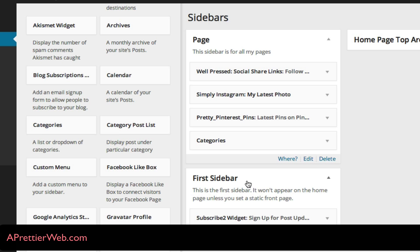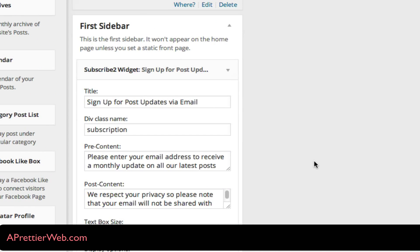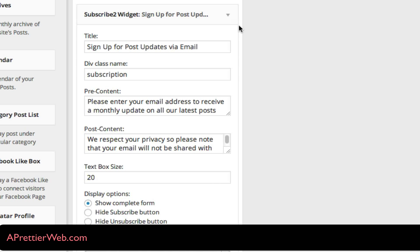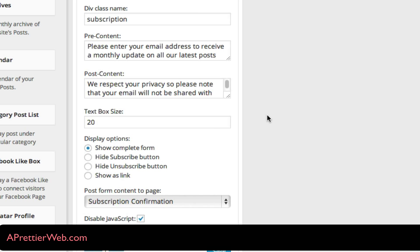So you'll drag and drop it from the left-hand side into your active sidebar. So for this theme, this is my active sidebar on the page, and if you push the down arrow on the widget, you'll get a lot of options for adding your title, the content before and after the form, and a few other options here. So you just save that.